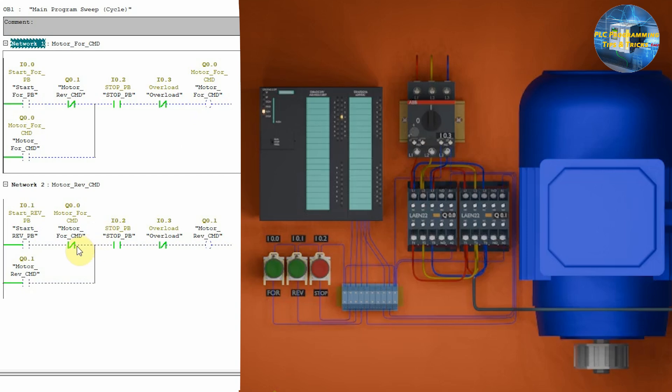So, this means that we can only turn on the motor reverse command Q0.1 when the motor forward command Q0.0 is off. If we press the motor reverse start push button I0.1 and the motor forward command Q0.0 is off, this will turn on the motor reverse command Q0.1.